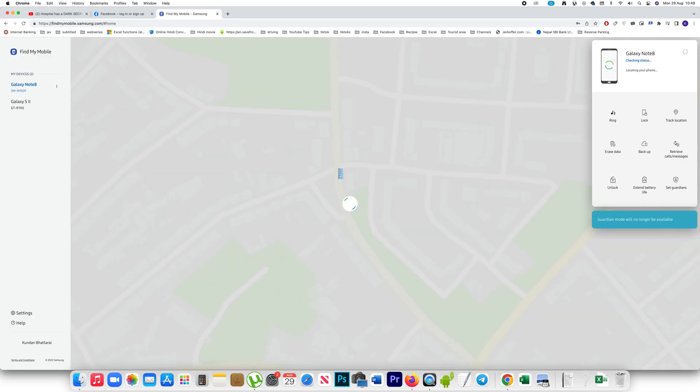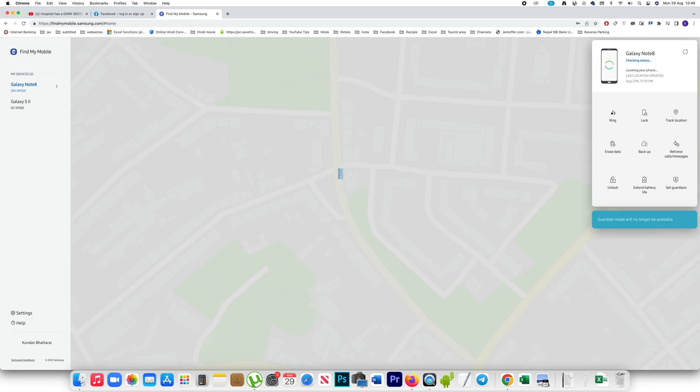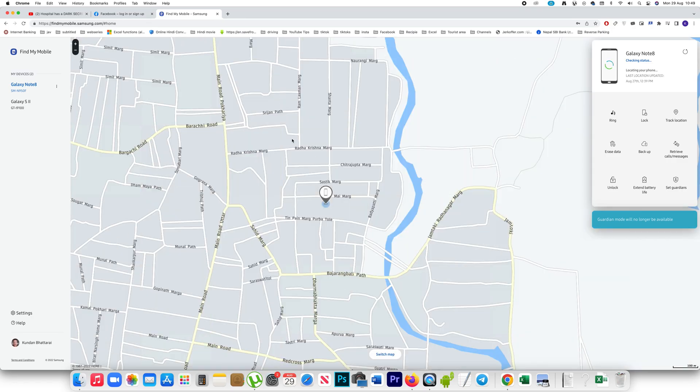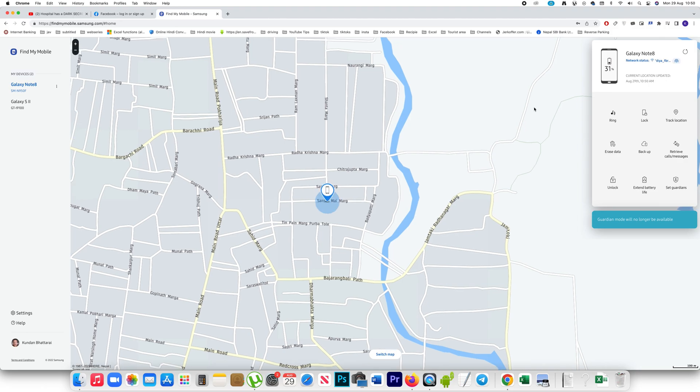Once you have logged into the Samsung account, then this website will check the location of your Samsung device. You can see the location of my Samsung device. And if you see at the bottom here, there is an option unlock.